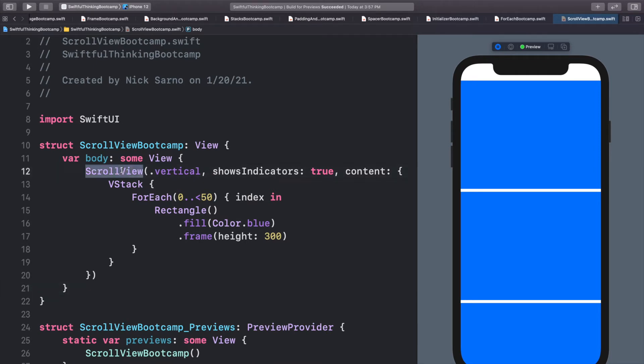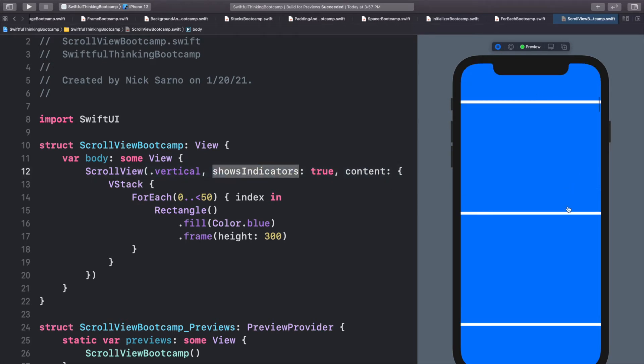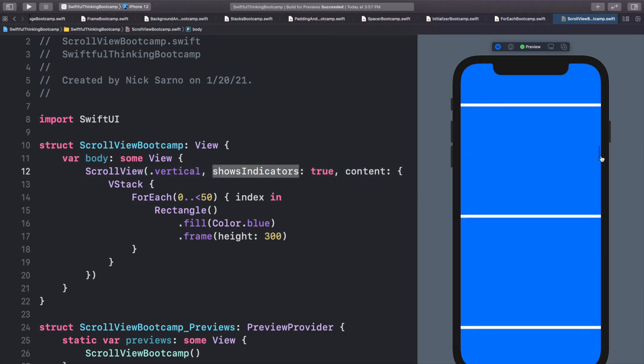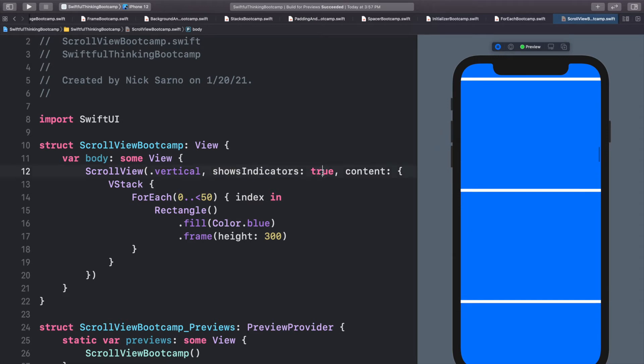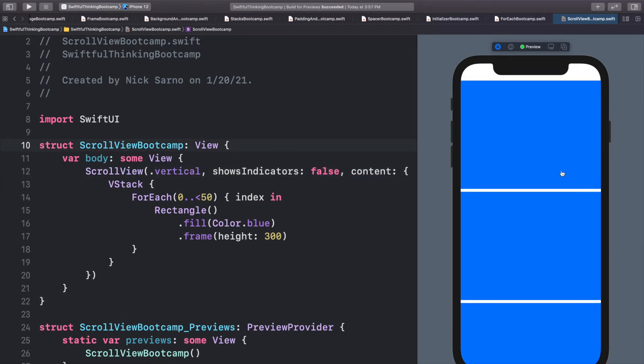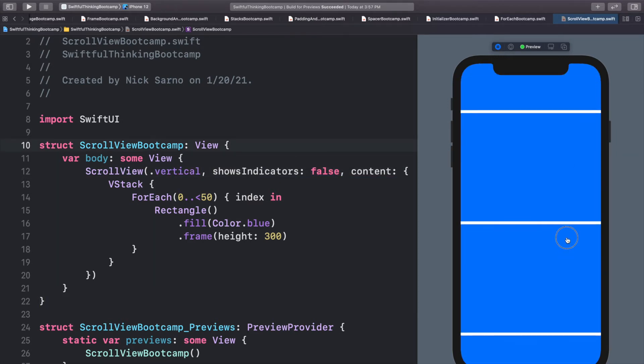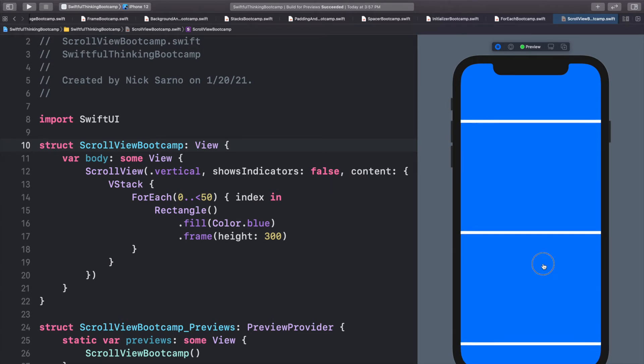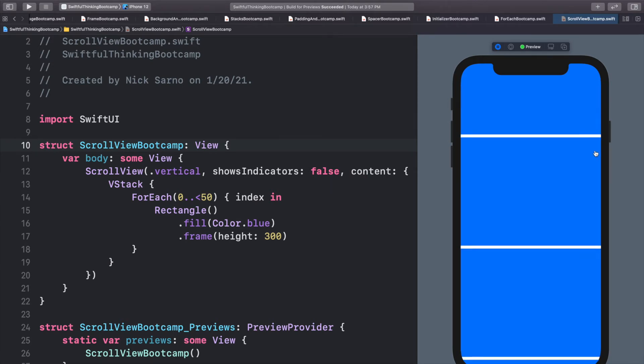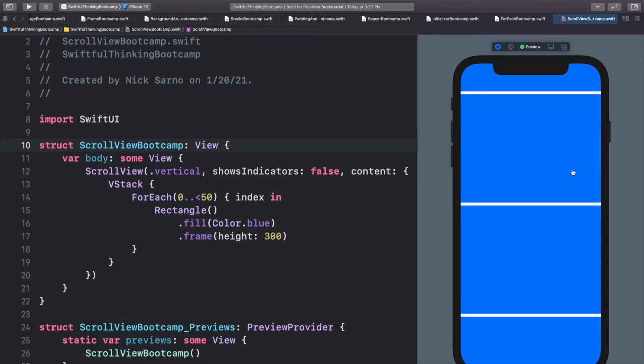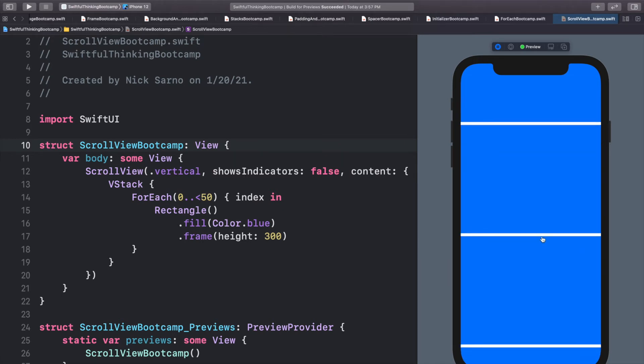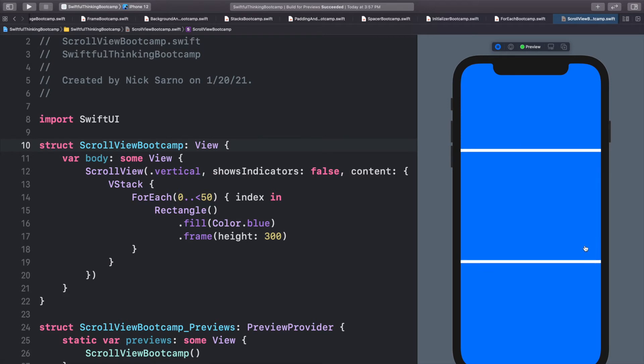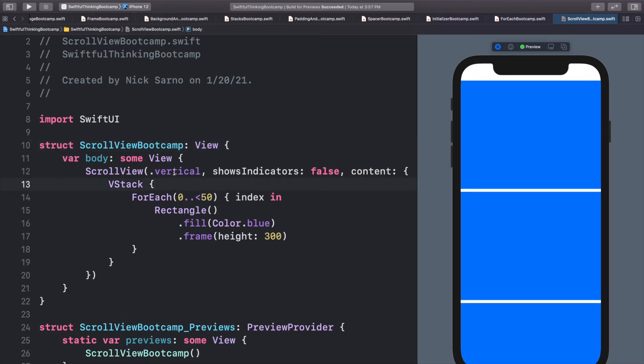And now with this scroll view initializer, we have additional parameters. So shows indicators, that is that little icon on the right side. And if we turn that to false, we could then scroll and we don't have any indicator on where we are. So on short lists, sometimes developers like to have the indicator, but on like the Instagram feed, they like that to appear like it's infinity. So you don't actually see any indicator.